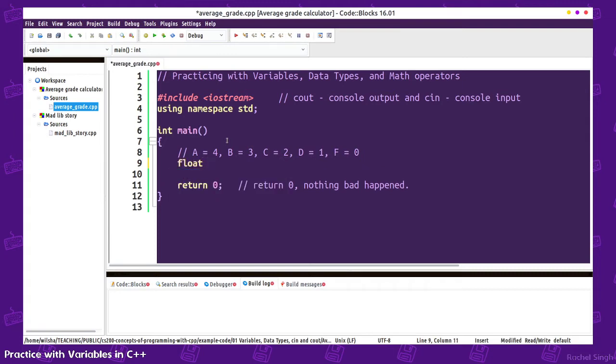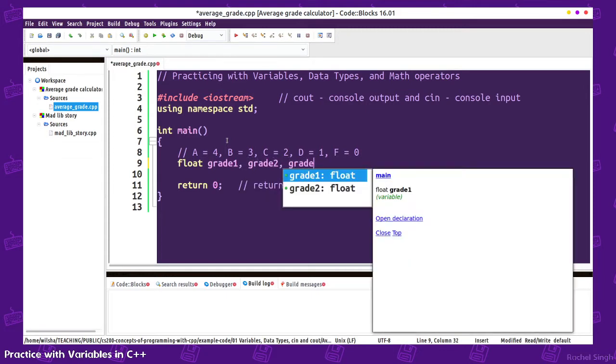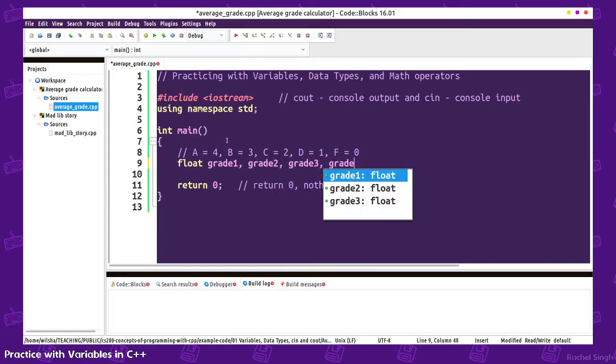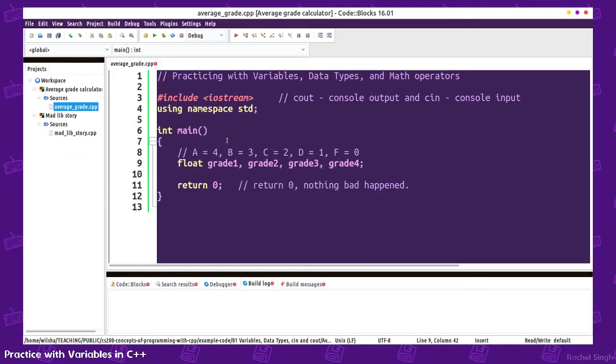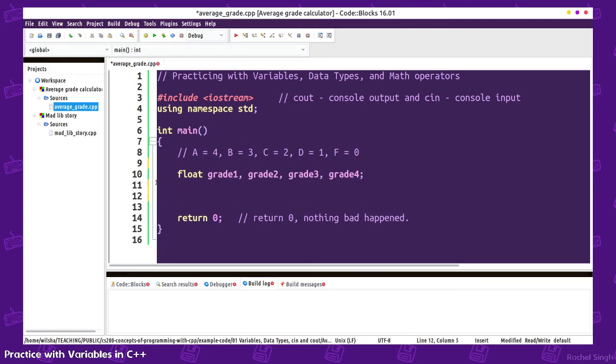We'll do float grade1, grade2, grade3, grade4. So we're just going to have 4 grades in here. Then we're going to also calculate the grade point average after we get all of those grades, so we'll have to do an average which requires adding and then dividing. We'll get a little practice with the math operators.